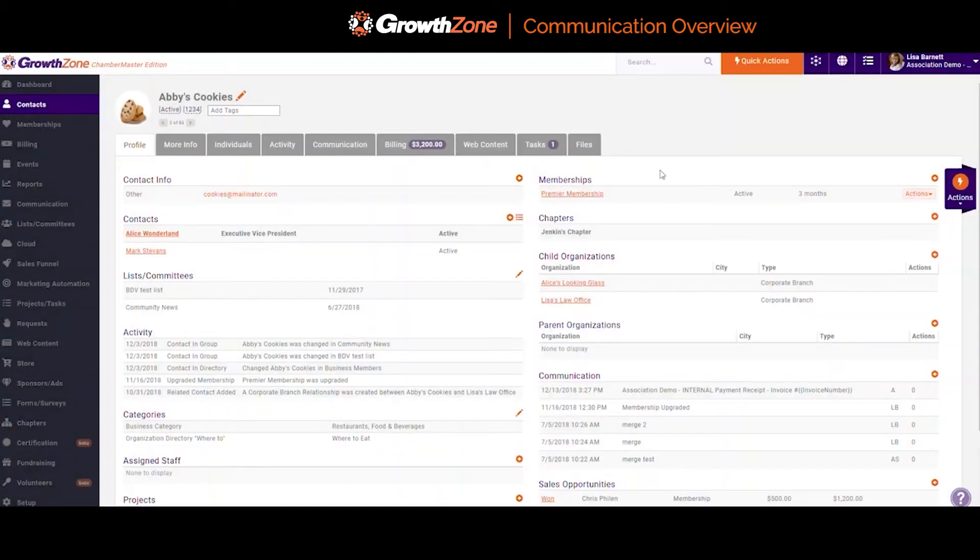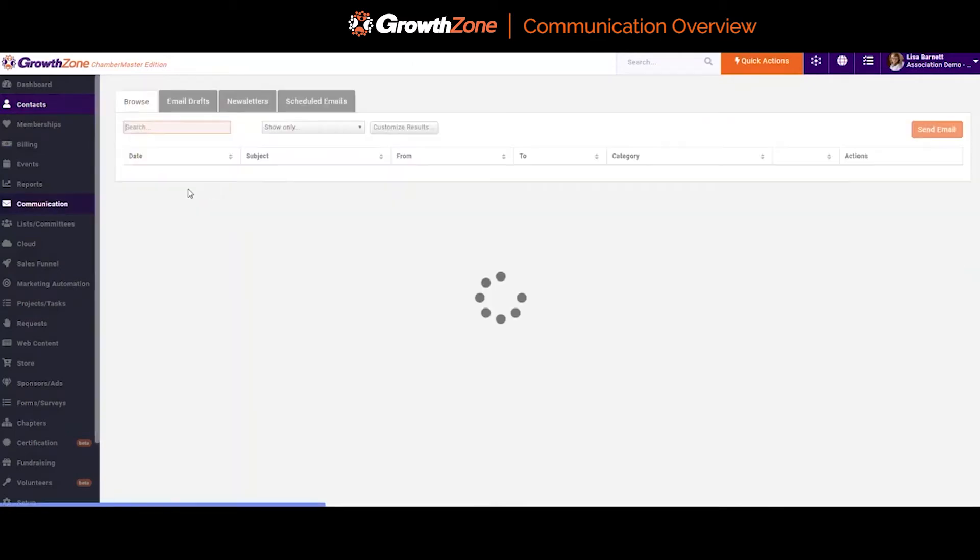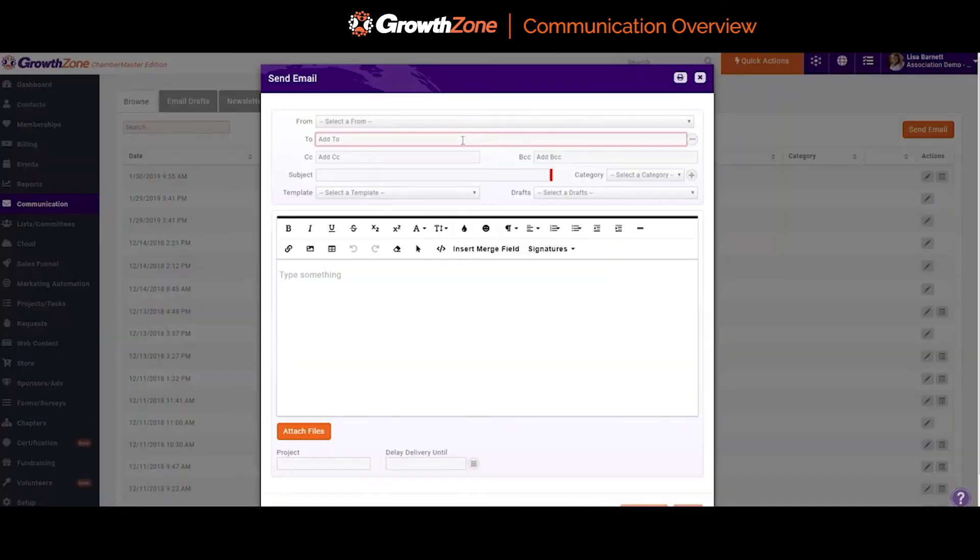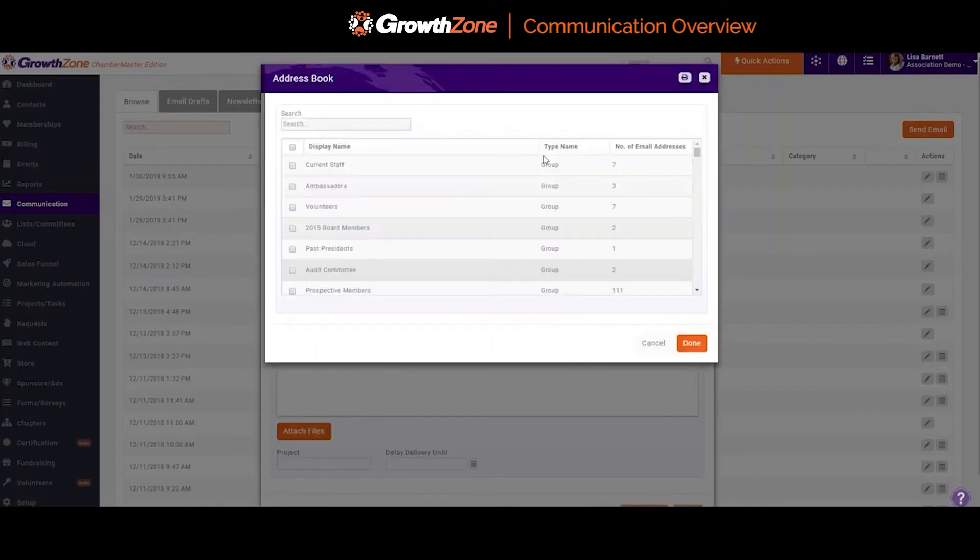If you are sending an email to a group of contacts, you may choose to do so from the Communication Module screen. You could add multiple recipients in the To line, or by choosing the ellipse, you'll be provided with a list of any lists and committees where you have previously created contact lists.